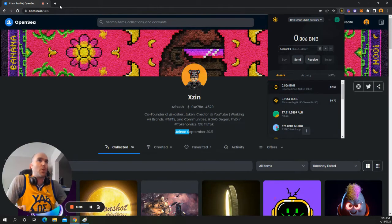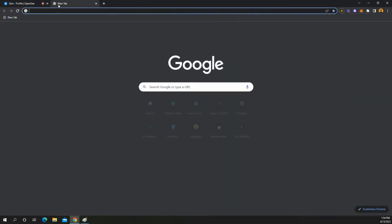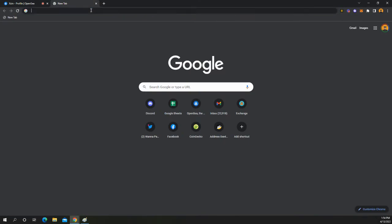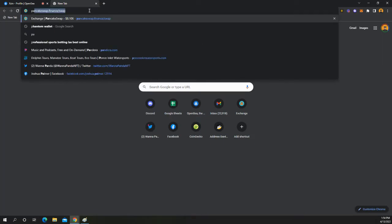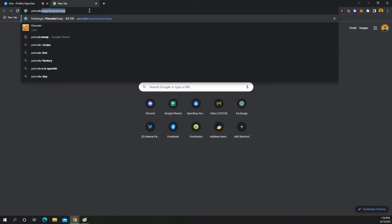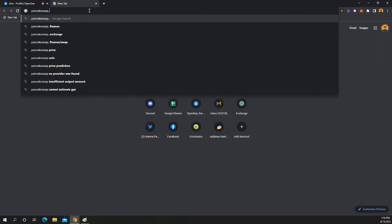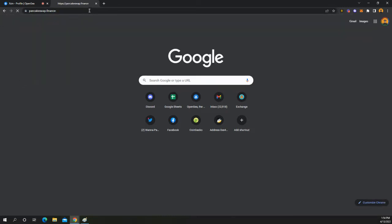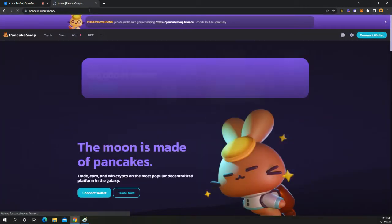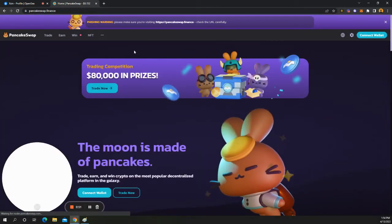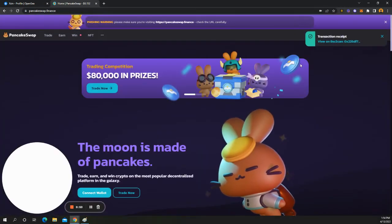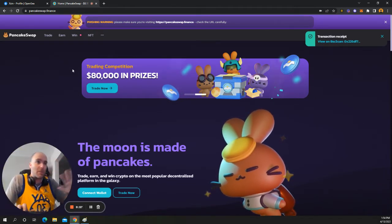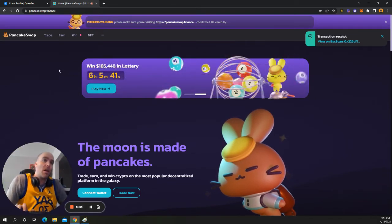But once you're in here, you want to go to something called PancakeSwap.Finance. And once you're on the site, you can obviously figure out a little bit more what's going on. Or maybe honestly, it's just way too much. I mean, I understand.